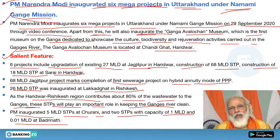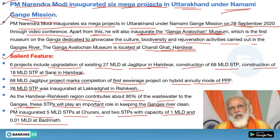Regarding the Ganga Avalokan Museum: the date of inauguration is 29th September 2020. If the question asks where the Ganga Avalokan Museum is located, the answer is Chandighat, Haridwar. So we've discussed all details. If you have any doubt, ask me in the comment box.